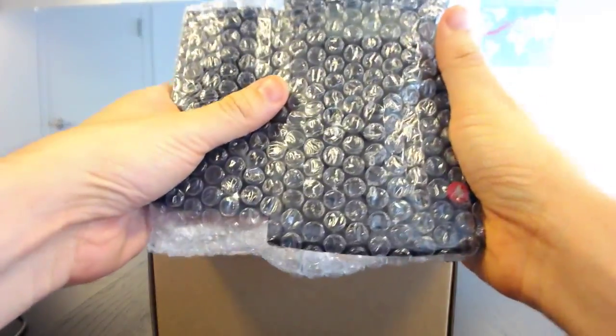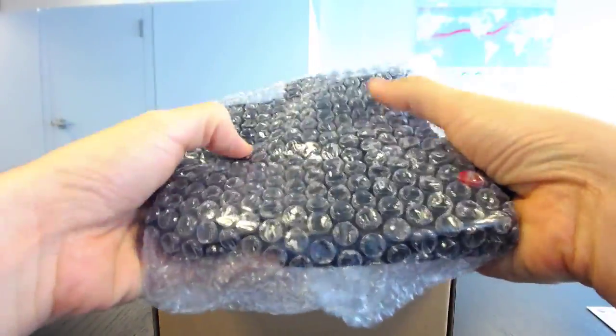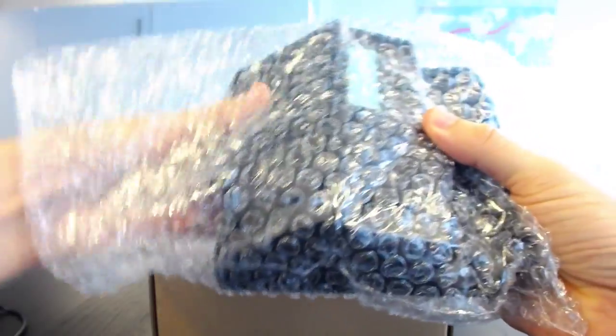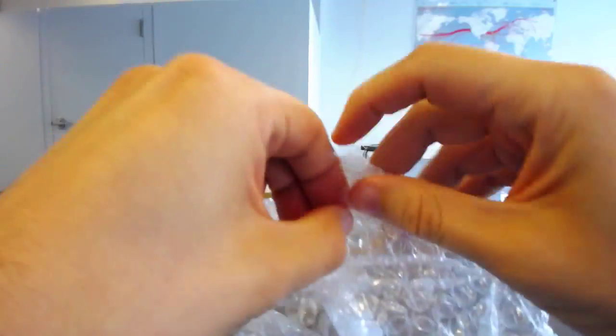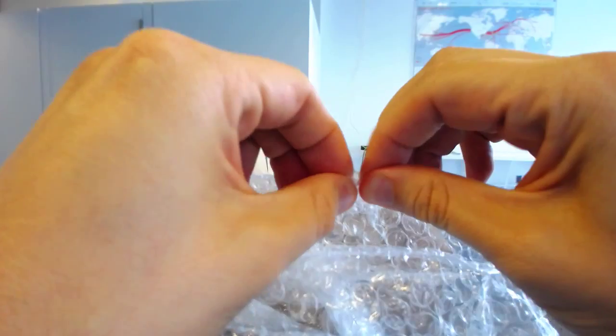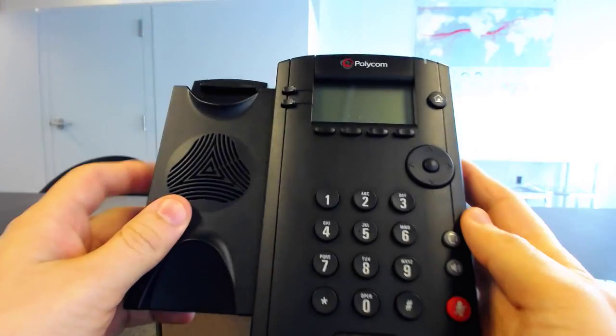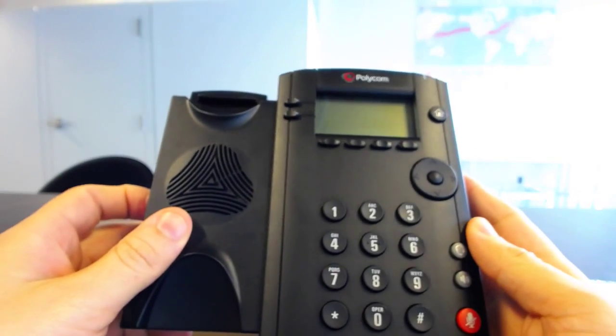The phone itself is secured inside bubble wrap. I'll do my best to try to not pop it. I'll pop one. Okay, so we've got the Polycom device here.